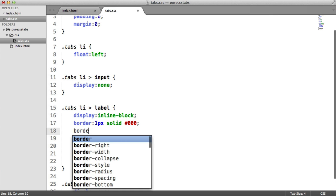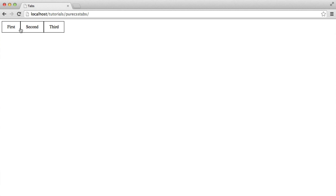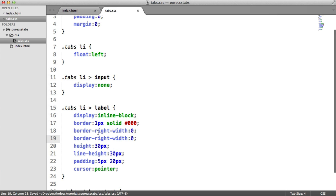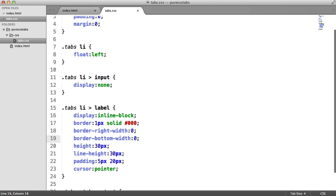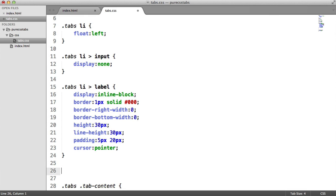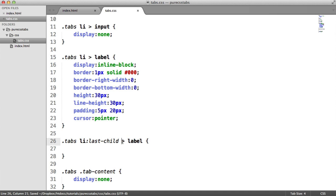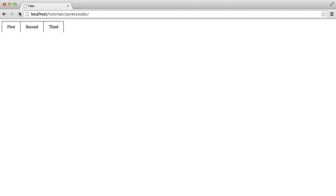We're also going to modify the border so the content area sits in nicely. We've doubled up on the border between tabs so it looks thicker. We'll say "border-right-width: 0" and "border-bottom-width: 0". It looks a bit strange at the moment, but we can target the last element with CSS to add the border back. So we'll add ".tabs li:last-child label { border-right-width: 1px; }" — that brings back the right border on the last tab.